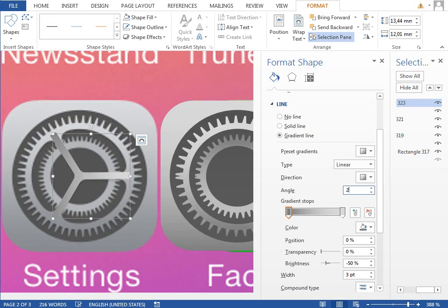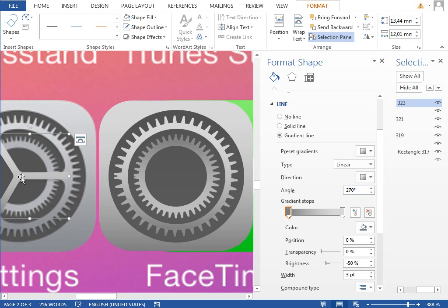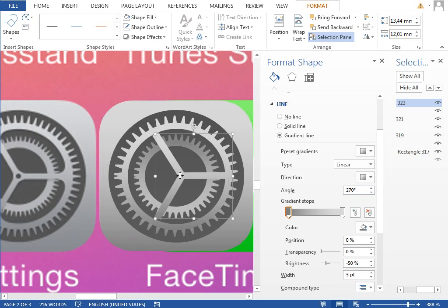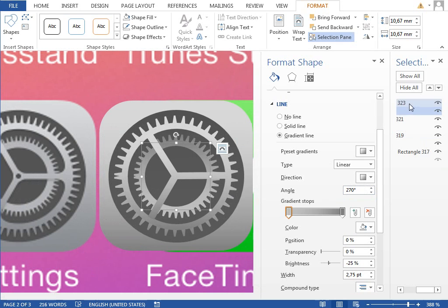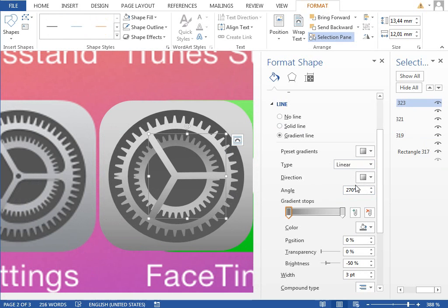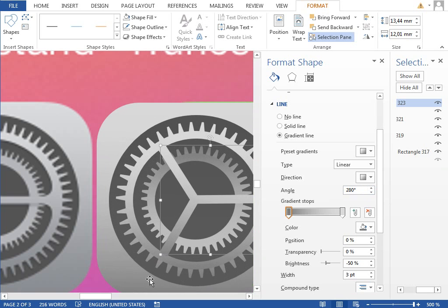And adjust the angle. It would be probably 270, maybe different. Move it to our icon like this. You can see that we have to adjust this angle just a little bit so those two colors do match.